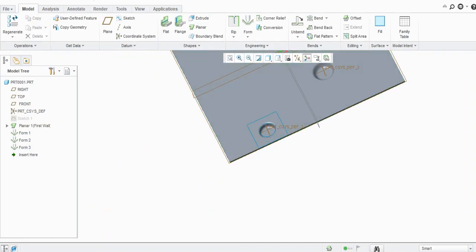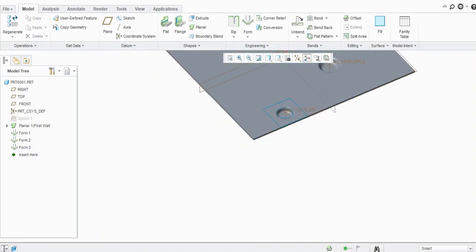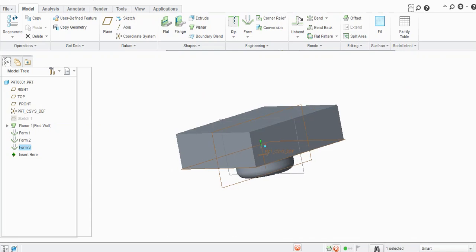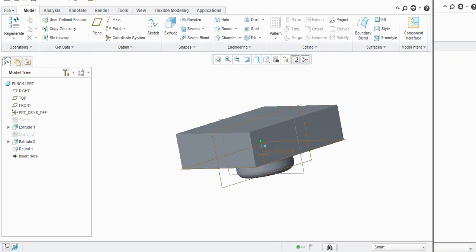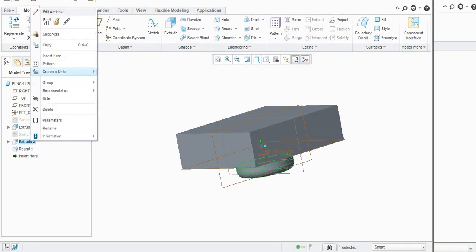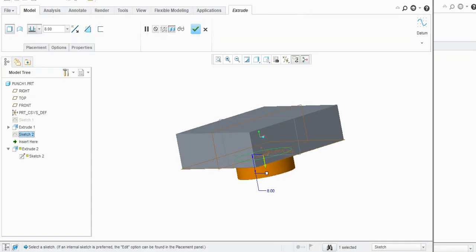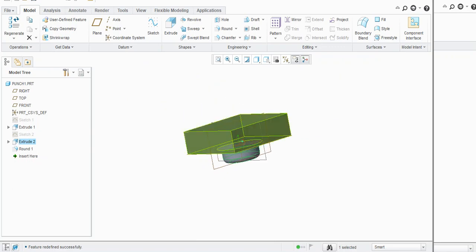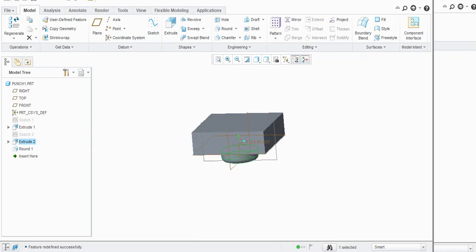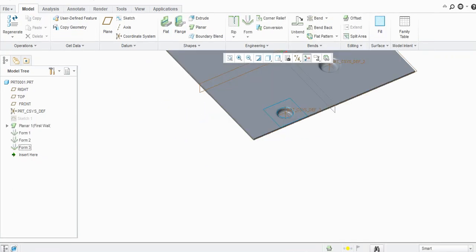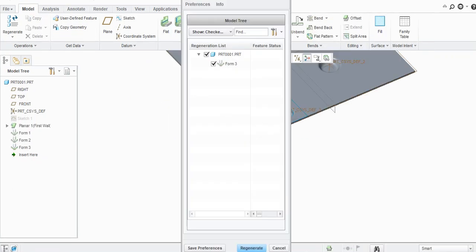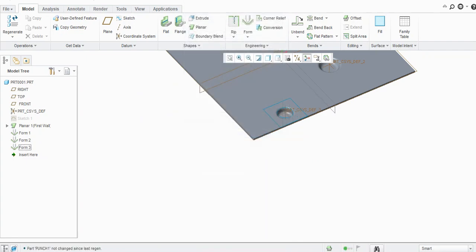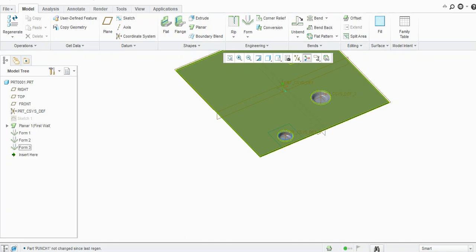Just click OK. Similarly, if you want to edit that, you need to open base model and you can change any of the features here. Let's say 10 mm, click OK. Now again you need to regenerate this. If you click on this yellow button, it will show these features need to regenerate. Click on Regenerate, it will turn into green.